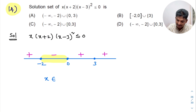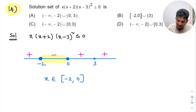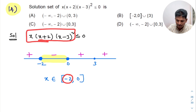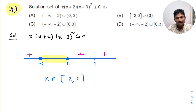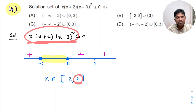Since less than or equal to is given, -2 and 0 are also part of the solution. x belongs to the closed interval [-2, 0]. -2 is included because putting x = -2 makes the whole expression 0, and equal to 0 satisfies ≤ 0. Similarly, putting x = 0 makes the expression 0, satisfying the condition.